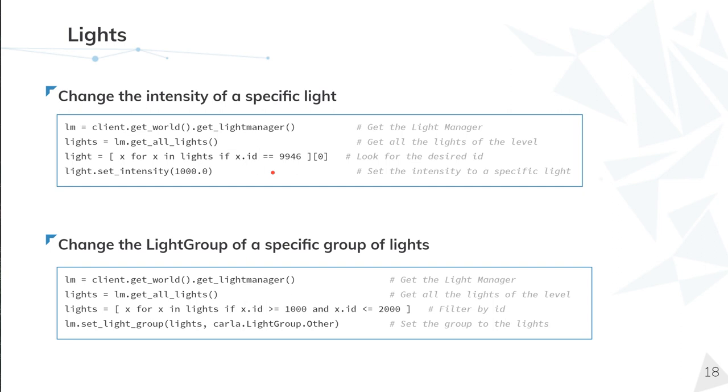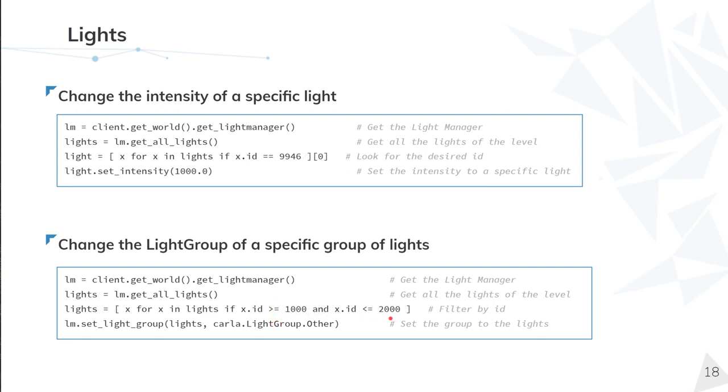In this third example, we get the light manager from the world, select all the lights. But in this case, we select a unique ID. We set the intensity of this particular light. In this last example, light manager from the world, select all the lights. But in this case, we have a range of different IDs. That means that from the 1000 ID to 2000 ID, we're changing the group to light group other.